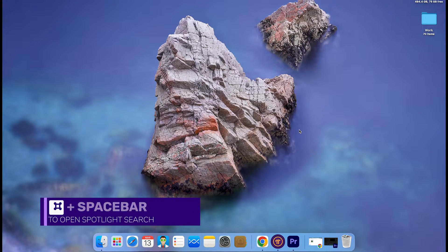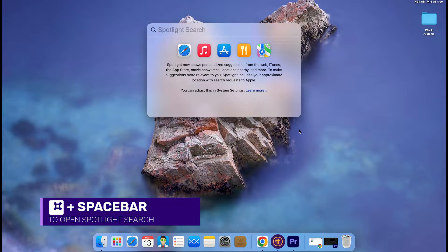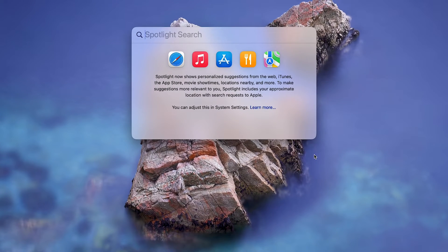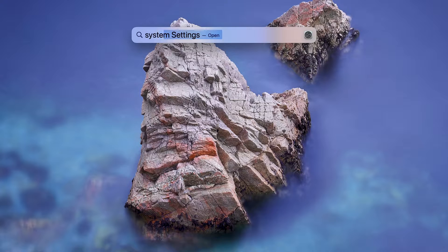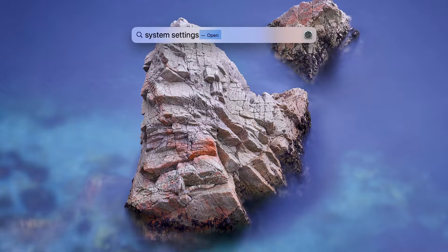Moving on, press Command and Spacebar to open Spotlight Search. Type System Settings and press Return to open it.